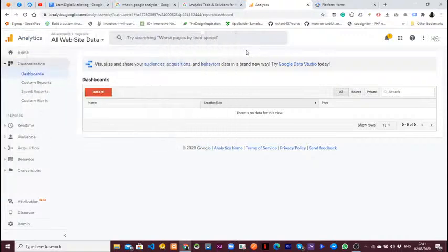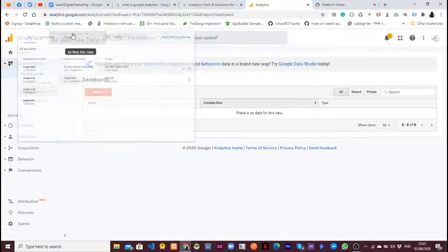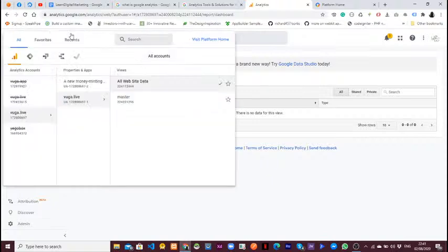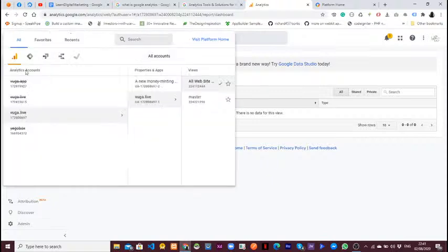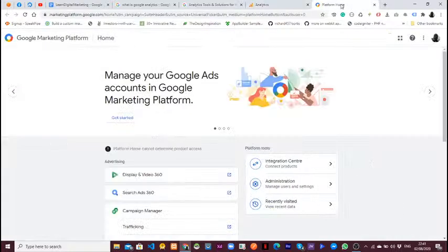I know there's a way you can add a property. Here you can see all the accounts I have. I can add another account — you can see I have many accounts and I can add any other account from here.